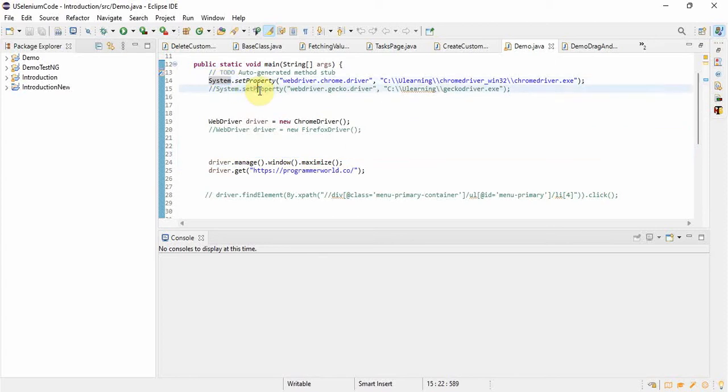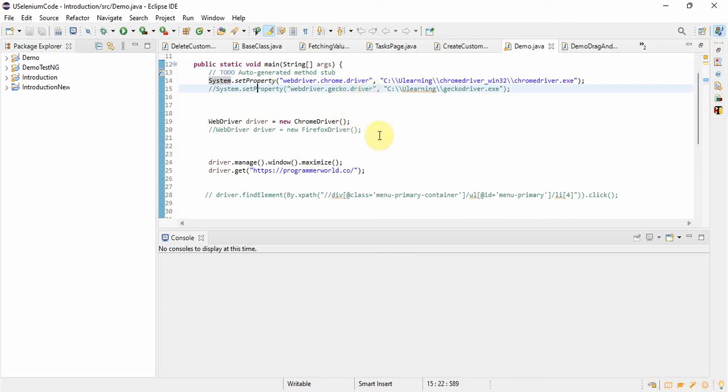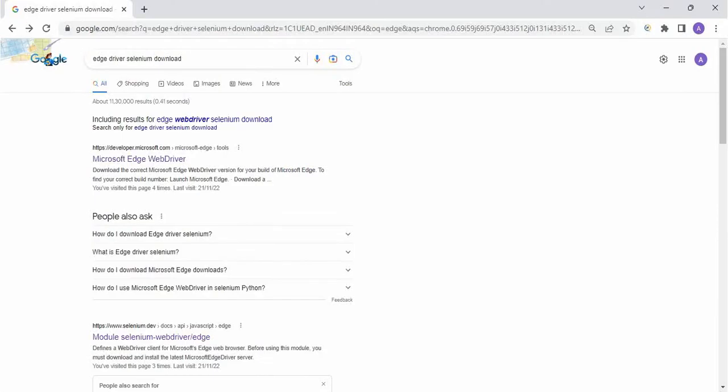So suppose here we have already run the program in Chrome browser and Firefox browser. So here only we will change and we will run the program for Edge driver. So first, for Chrome browser we need Chrome driver and for Firefox driver we need Gecko driver. Similarly, for Edge browser we need Edge driver.